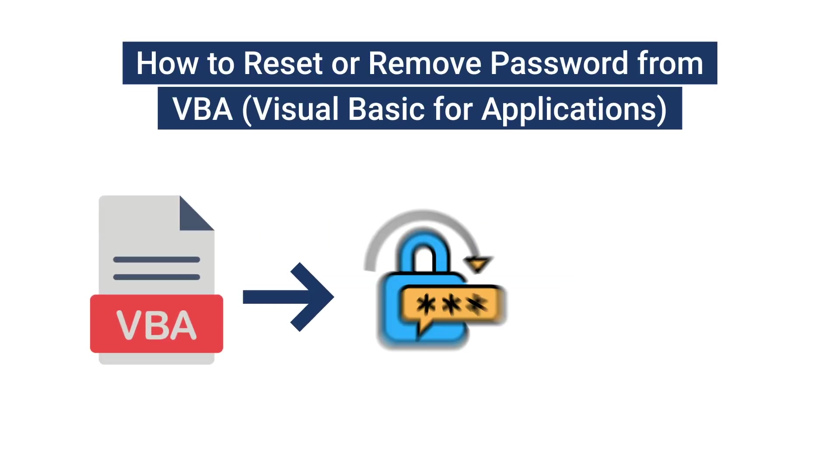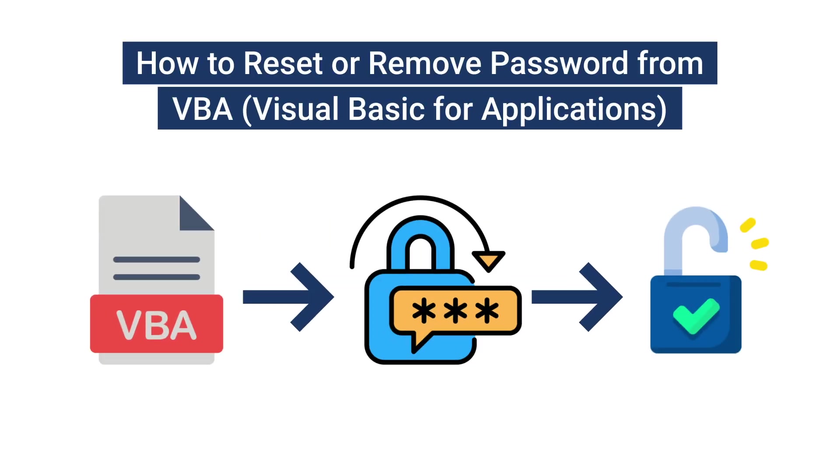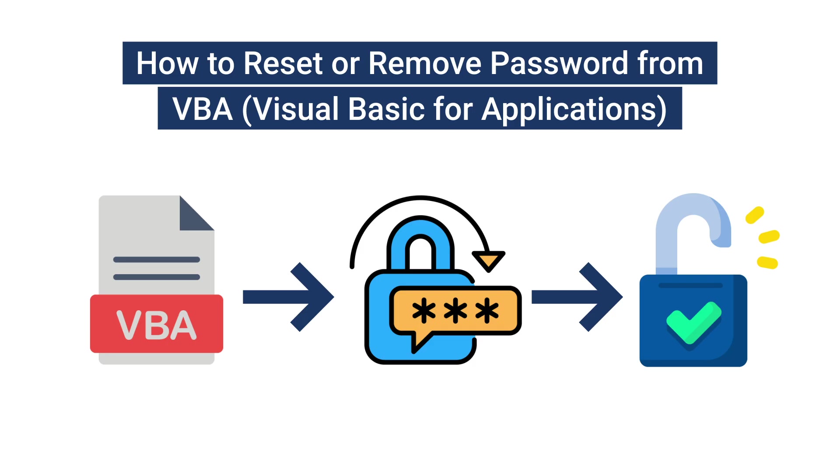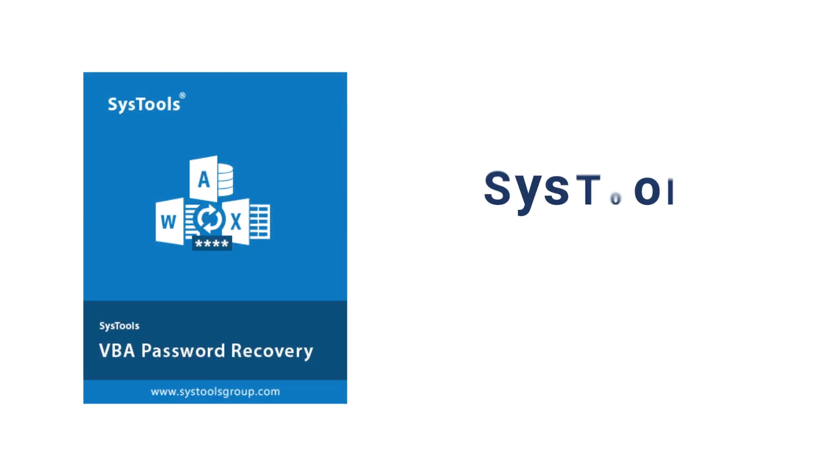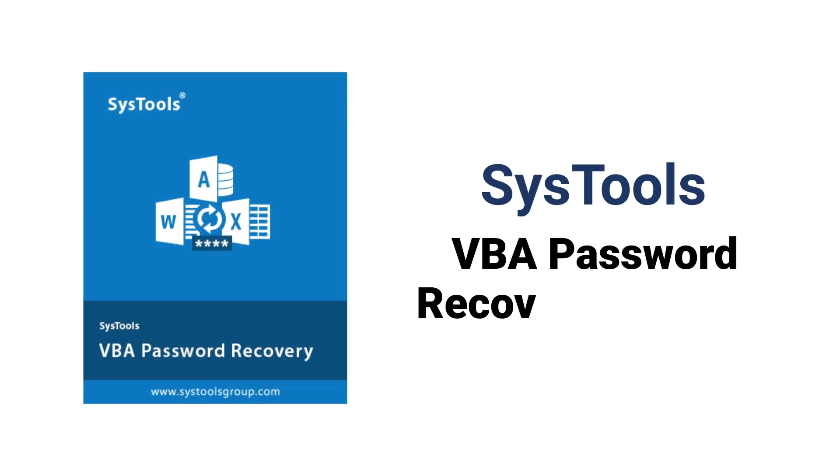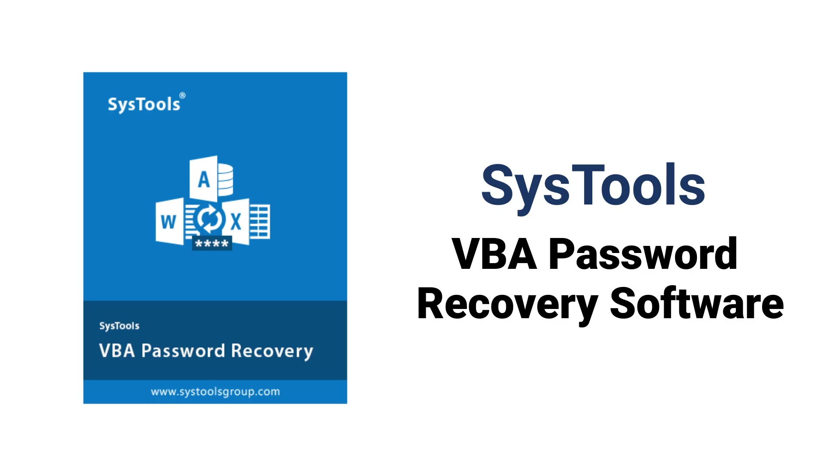How to Reset or Remove Password from VBA Visual Basic for Applications. Try SysTools VBA Password Recovery Software, the best tool for resetting or removing passwords from VBA files.